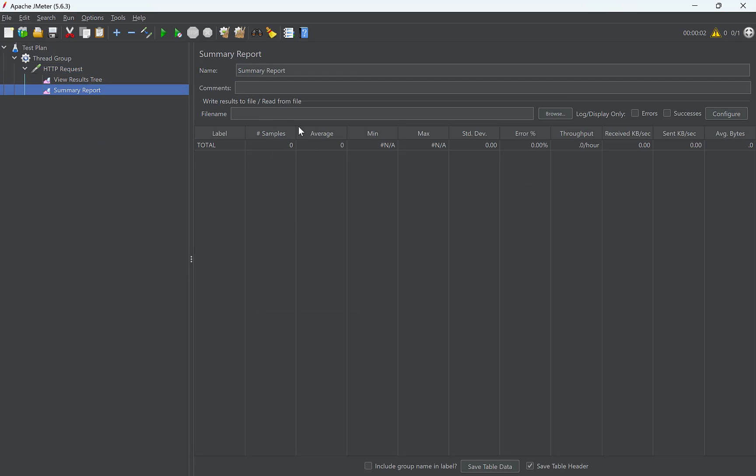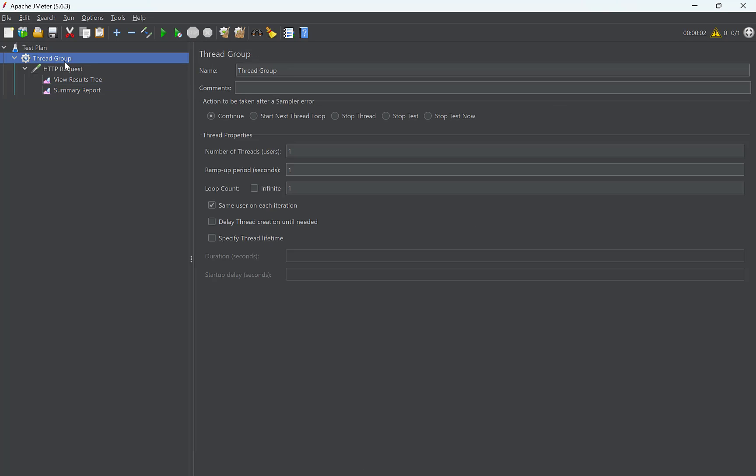Add listener and Summary report. This summary report will show the number of requests sent at real time, minimum and max response times, throughput, etc. But we are only interested in number of samples for this video. Now, go to the thread group and change the number of threads to 2000. Now, it will send 2000 requests simultaneously.